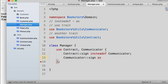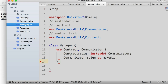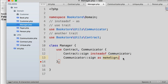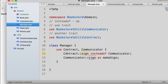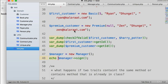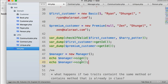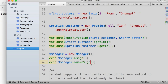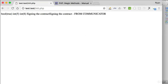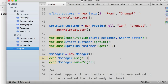To still access Communicator's sign method, we use the 'as' keyword to give it an alias: 'Communicator::sign as makeSign'. Now we have access to both — '$manager->sign()' calls the Contract version, and '$manager->makeSign()' calls the Communicator version. Refreshing confirms: sign outputs from Contract, and makeSign outputs from Communicator.